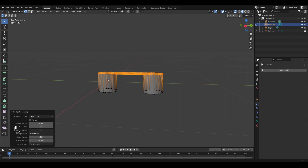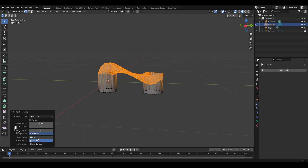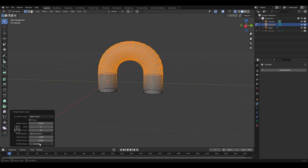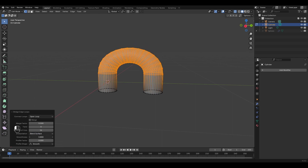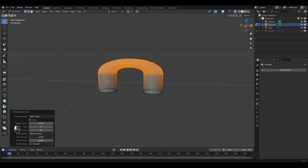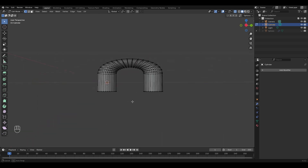Give it a cut of 16. It twisted in the wrong way — let's change the interpolation to 'Blend Surface'. Nice! Now change the smoothness. It will be fine I think, and it's done.